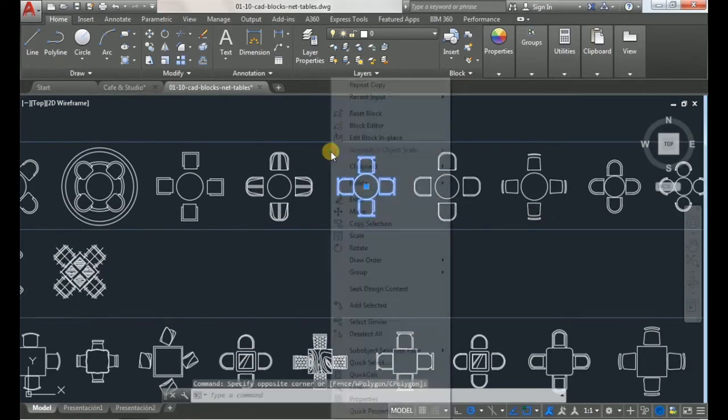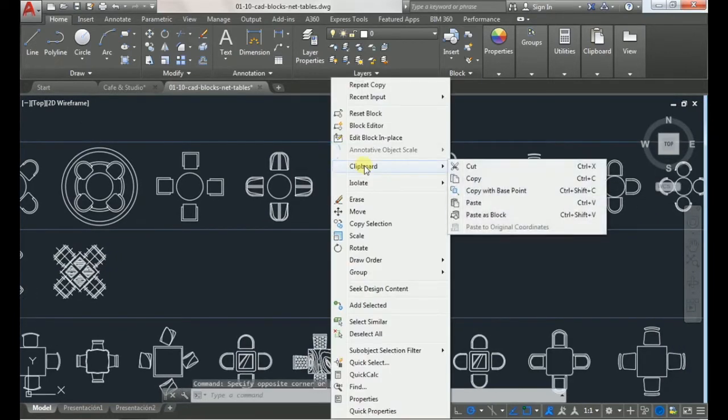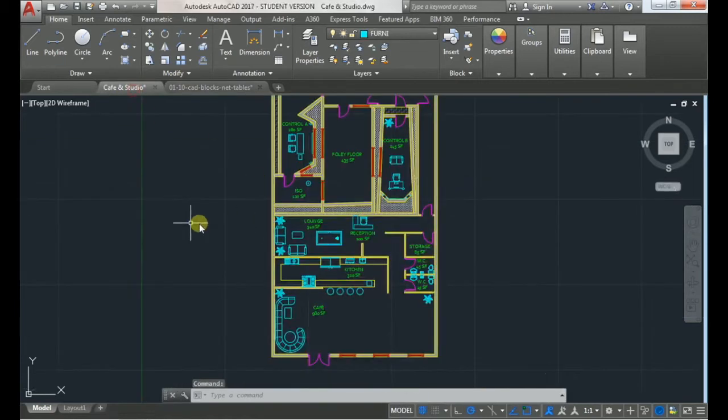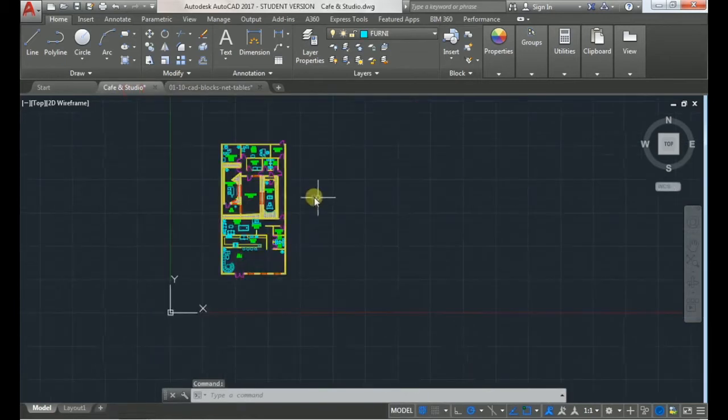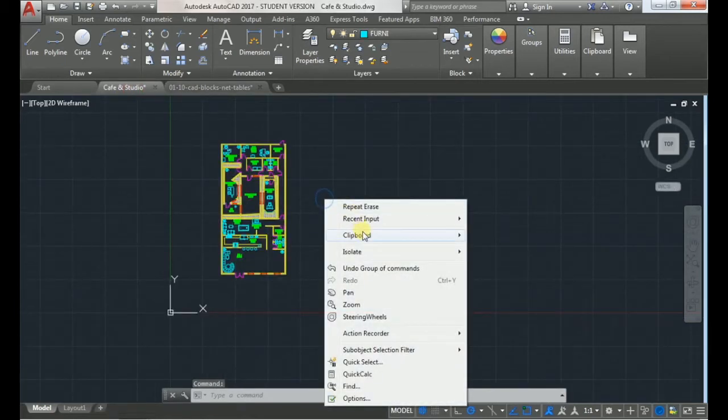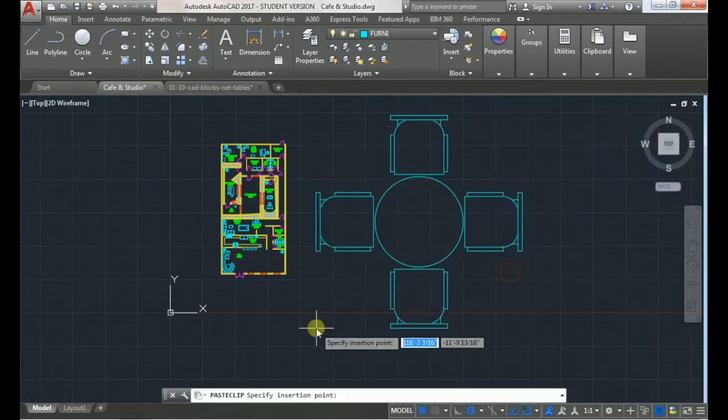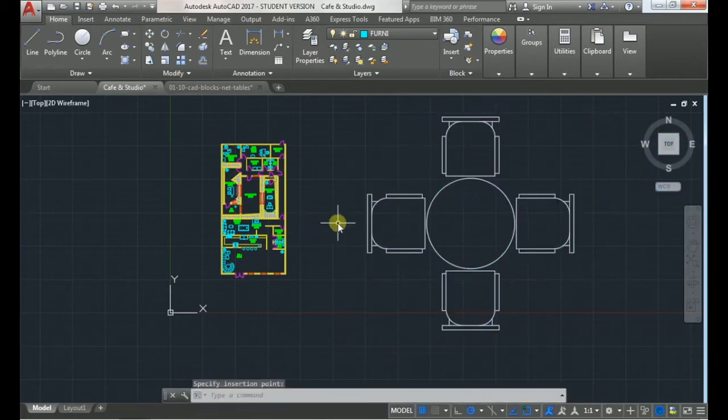I'll just highlight it, copy it to the clipboard and then paste it into my plan. And as you see it comes in way too big.